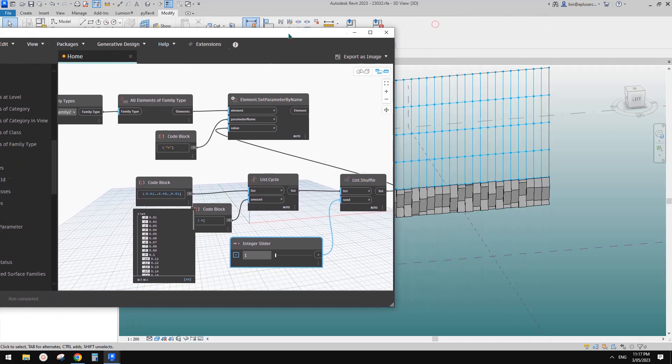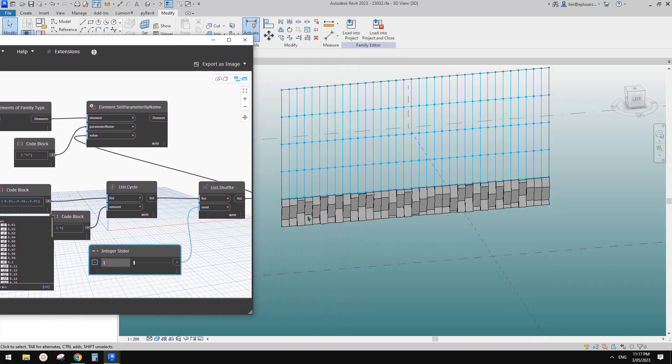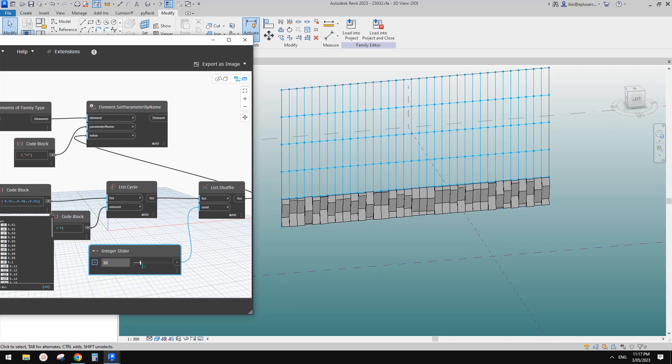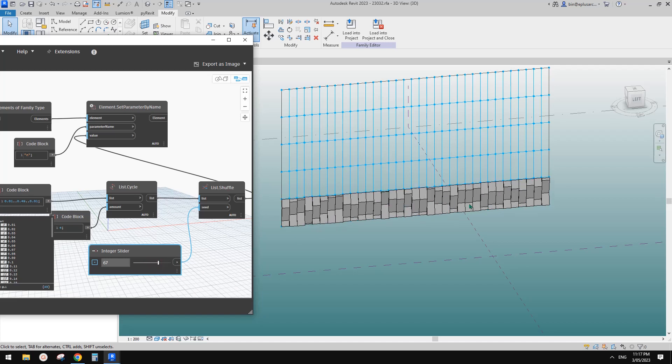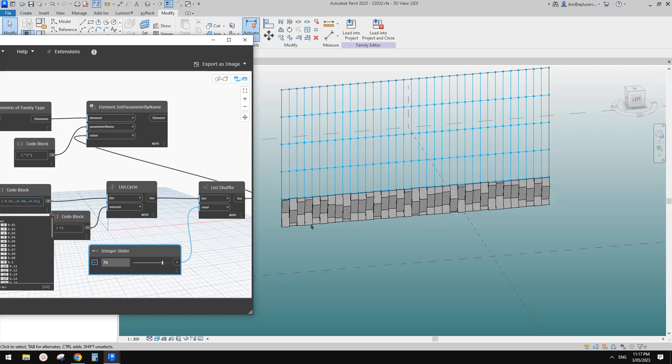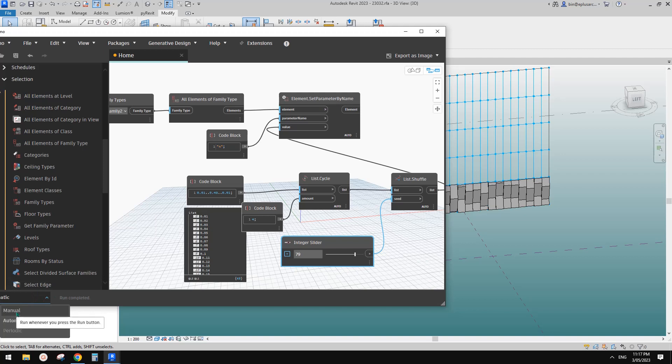And then it will automatically change. So if I change this, you will see it will automatically change. Once I'm happy with the pattern, let's say this one's quite okay. And then let me just change this back to manual. Just be careful because if you do not change this to manual, if you add more of these panels, it will automatically adjust every time you have new panels.